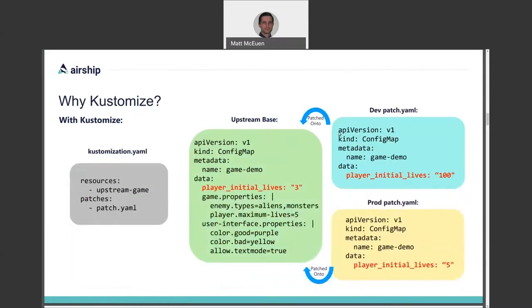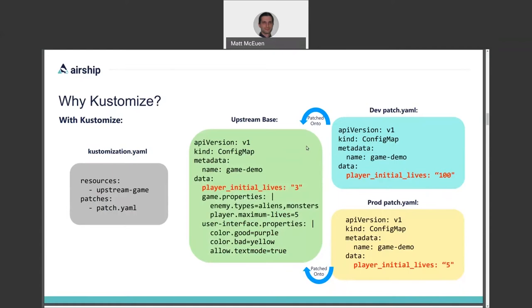Customize approaches this problem with the concept of a set of base resources, which contain good general purpose defaults, and which you might get from an upstream third party, like our config map example. And then it uses the concept of customizing those resources, hence the name, with use case specific targeted overrides, which keep site specific configuration lean and focused. In this example, the green box represents the upstream base for our config map. And the blue and tan boxes are patches that get applied for dev and for prod, respectively.